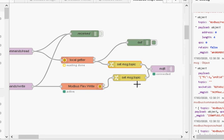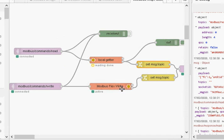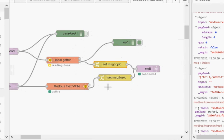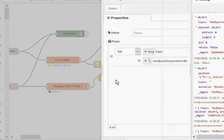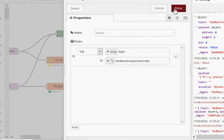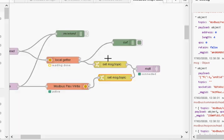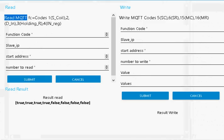I do the same on the write, except this time the topic I'm using is command write. I send it into the mode bus flex write and publish the response on response write. The response is displayed here for the write, and it's here for the read.